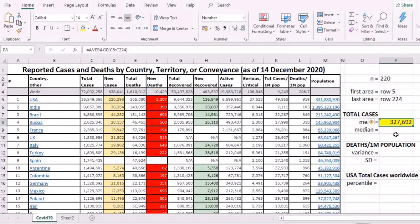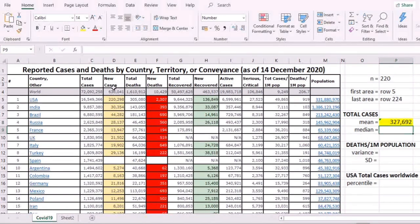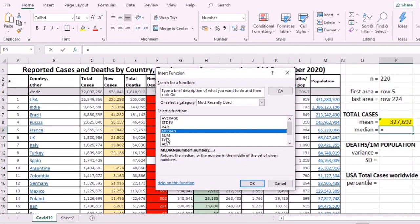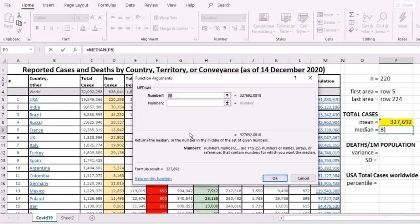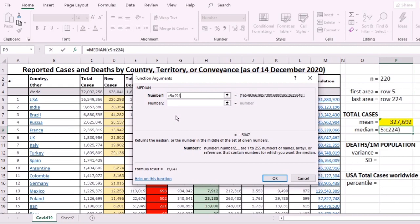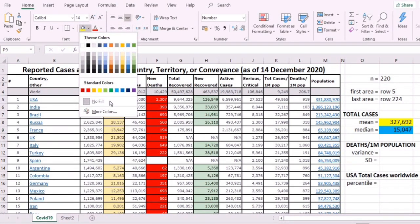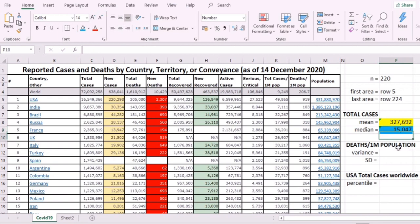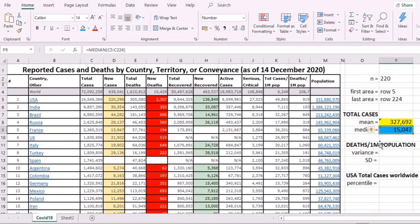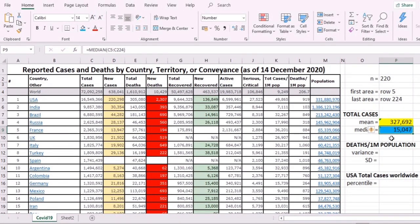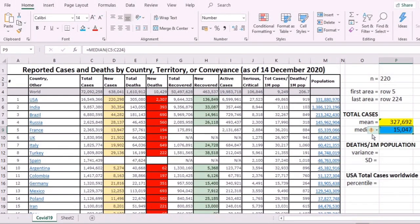For the median, use the same fx but choose median. C5 to C224, and that's the median. You see the big difference between the median and the mean. The median is the middle of all the ranked cases. Now that's the measures of central tendency. Let's go to dispersion: variance.